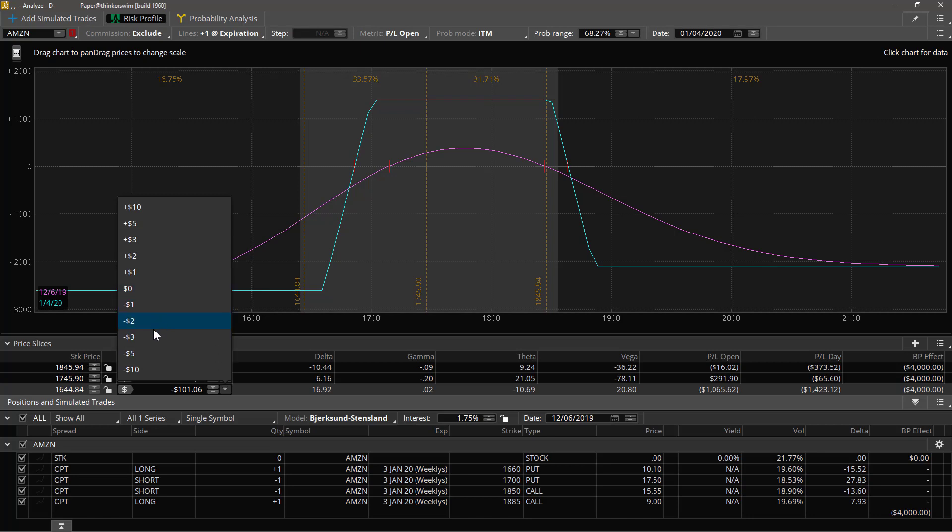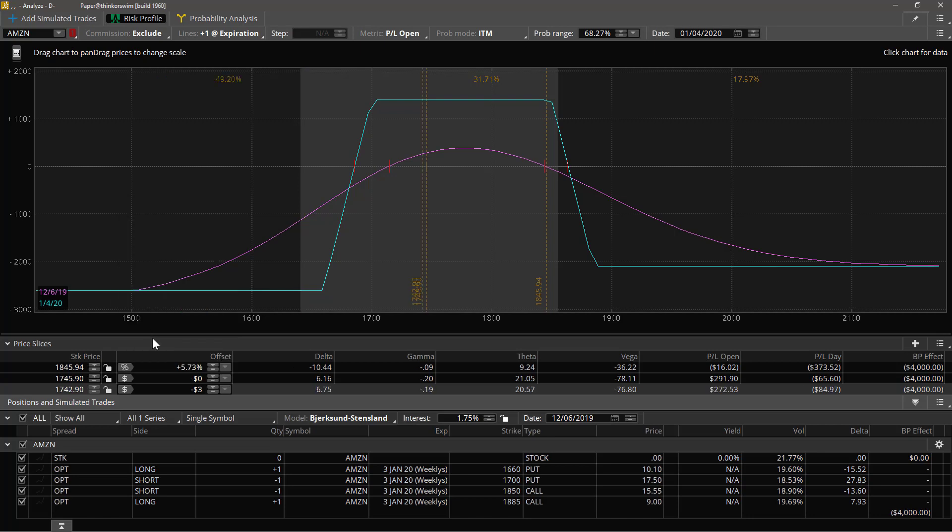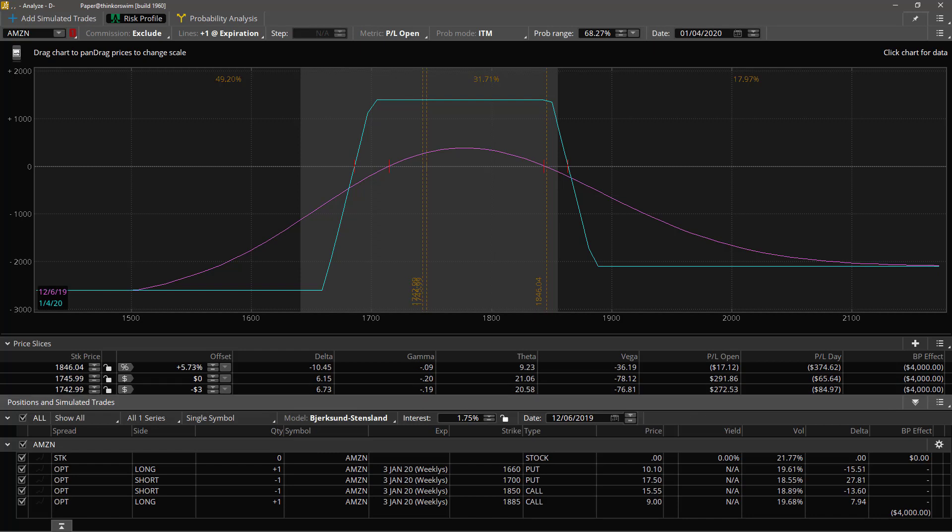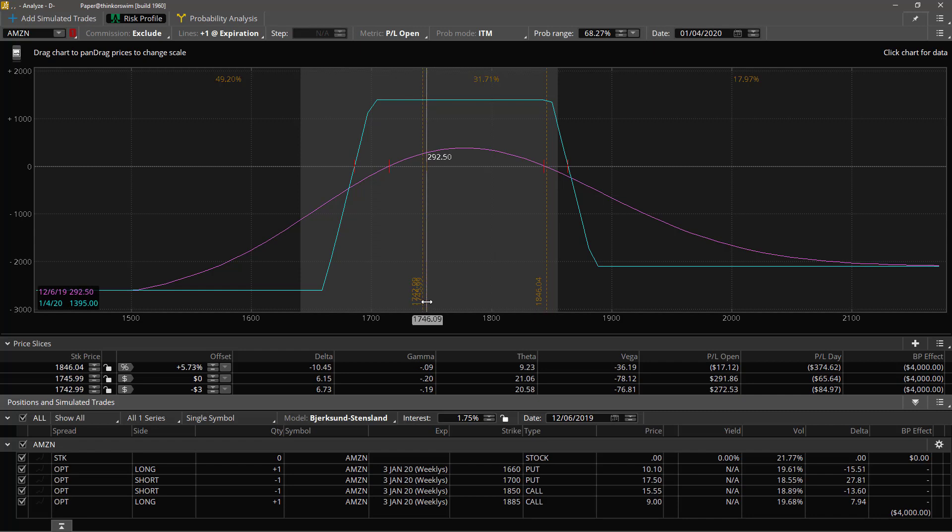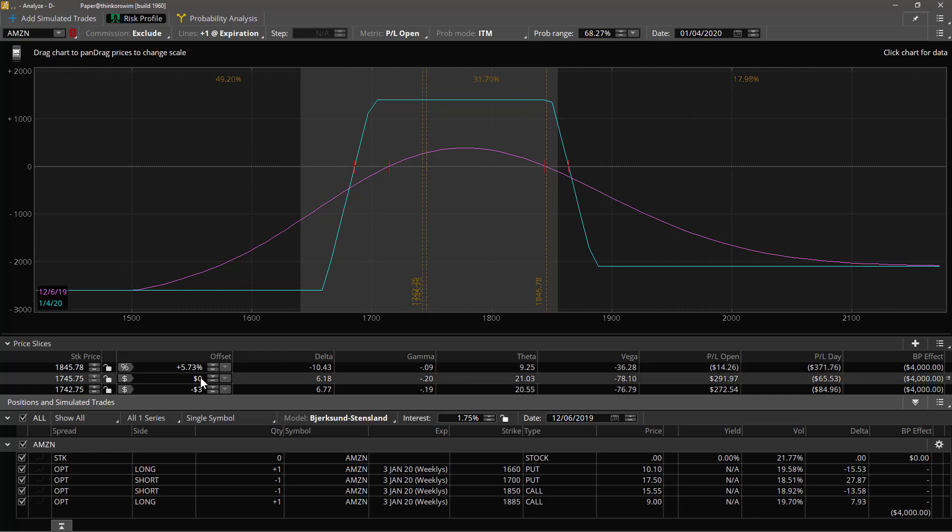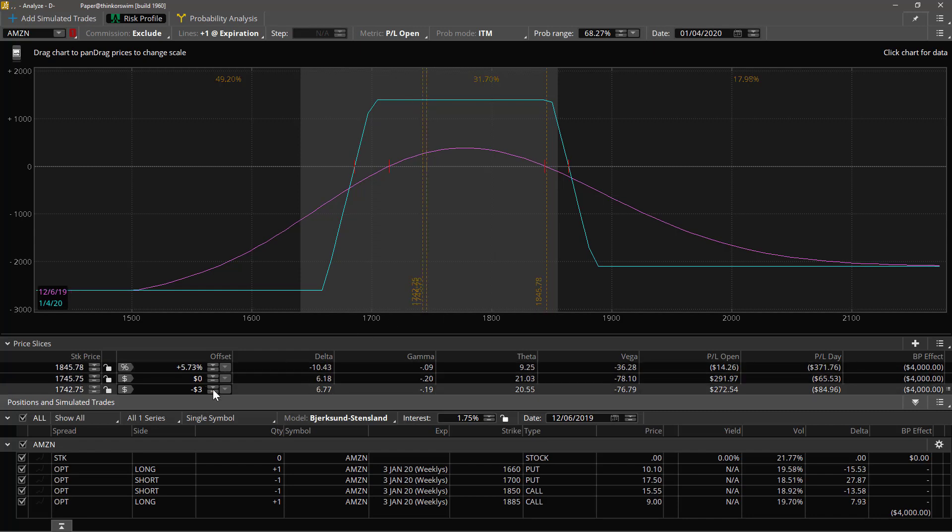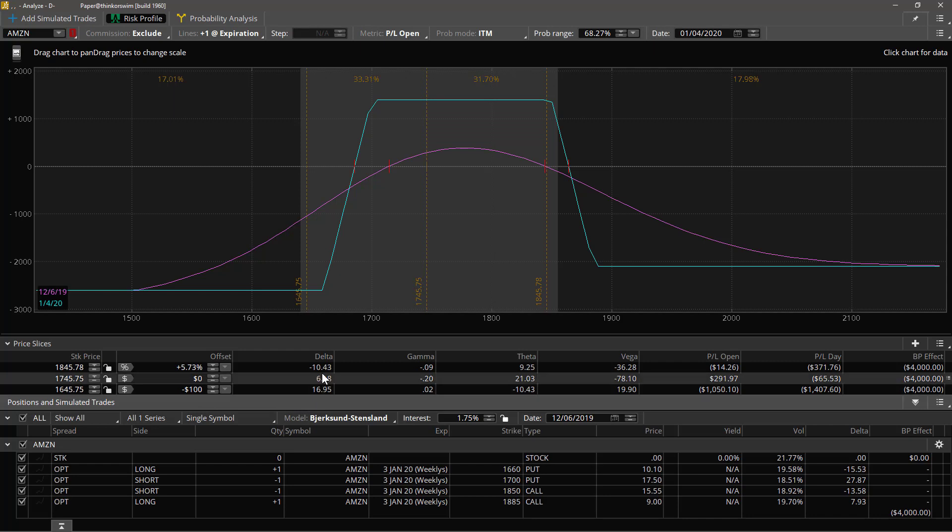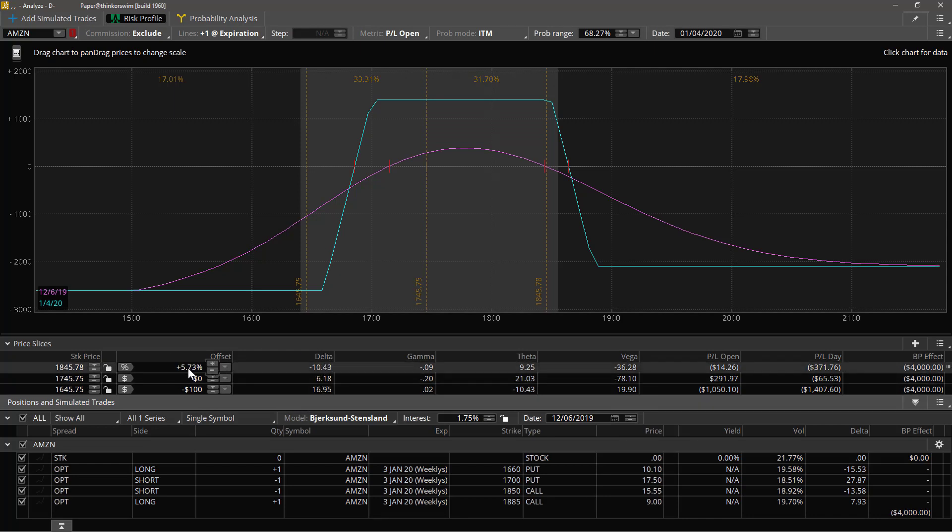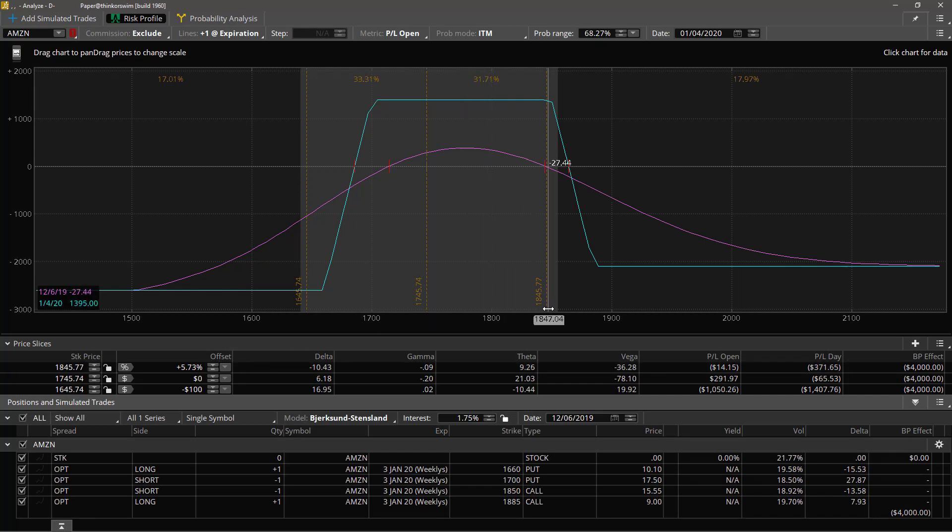And for each of those it puts up what it hopes is convenient values on this menu right here that you can just set them to. So let's take a look at the columns. This is showing you the values for these, the value for this curve at all of these different values.